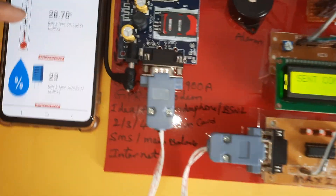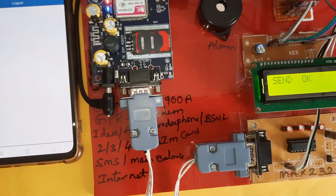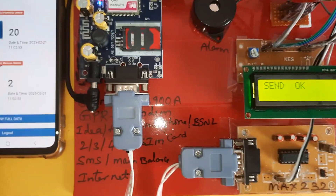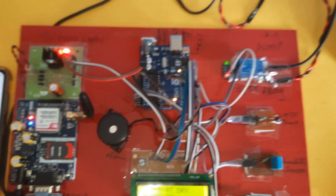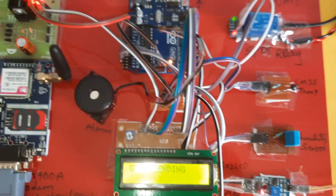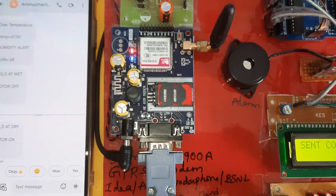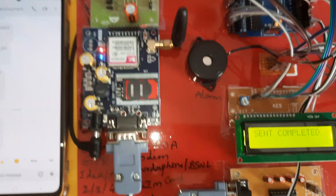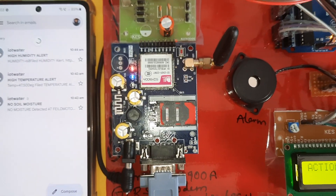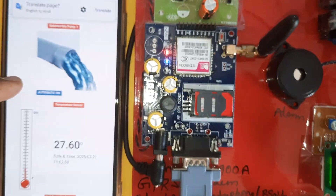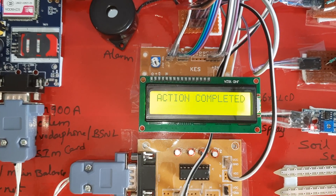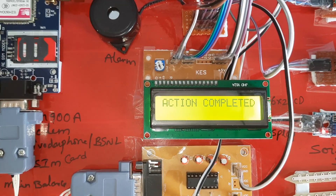Data is sent to the server: temperature data, humidity data, moisture data. Moisture shows dry condition — field dry condition, pump on, red LED on. The pump is connected and turns on. GPRS is sending, SMS alert received: field dry, motor on. Email alert also received. Server update sent, pump is on, green LED on. Pinging to website — website link success, action completed. The system collects pump on/off condition data from the server.